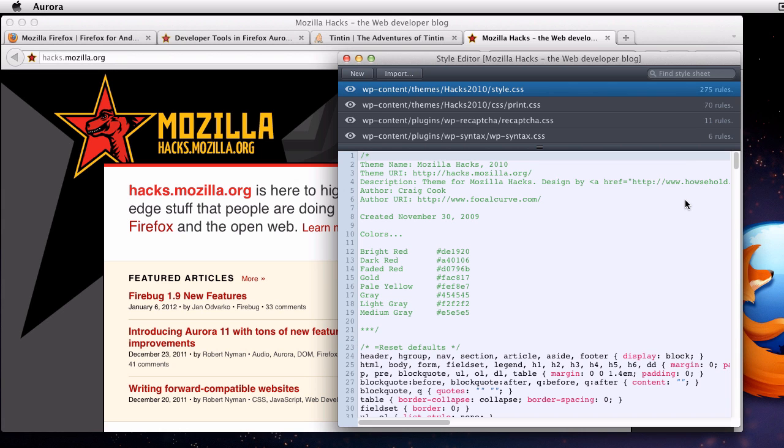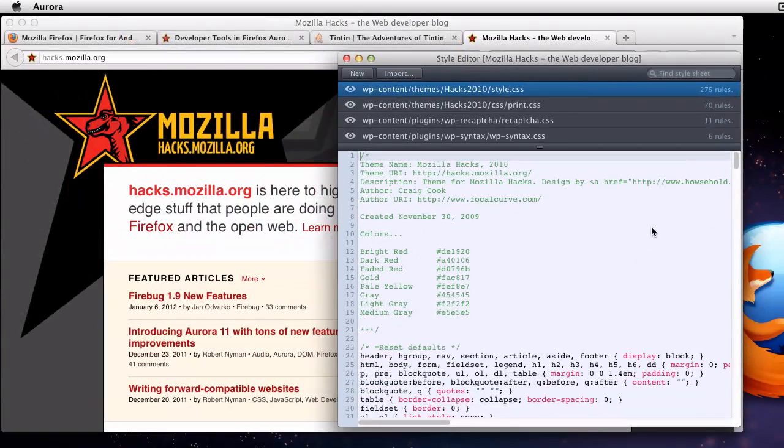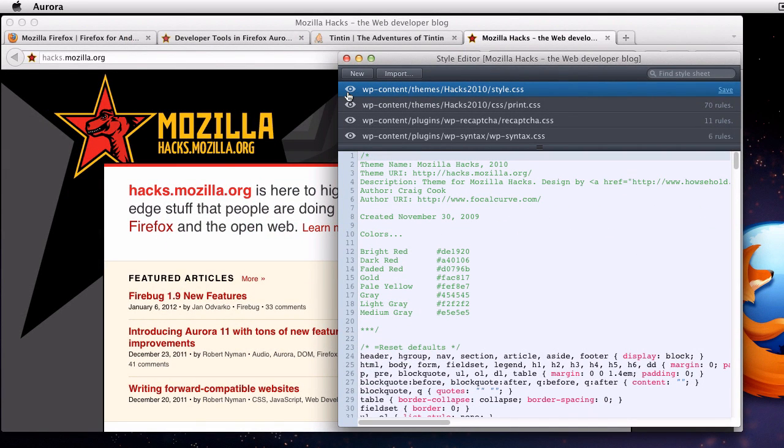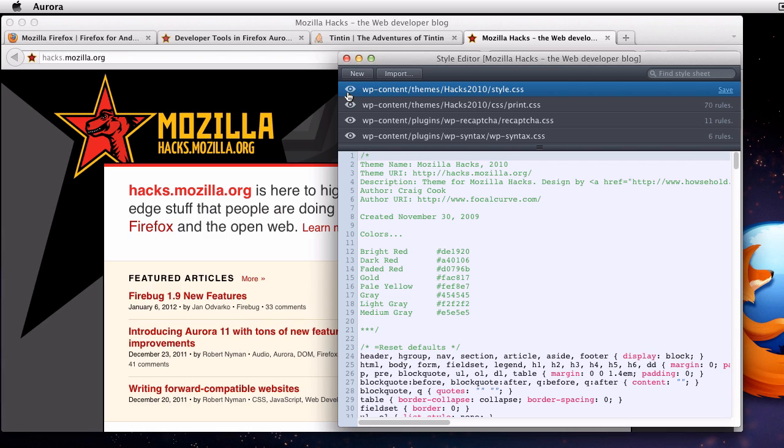At the top or left, you'll see a list of the style sheets. You can see that the main hacks stylesheet has 275 rules in it. If I click on the eye icon, I can see what happens when I toggle a stylesheet on or off.